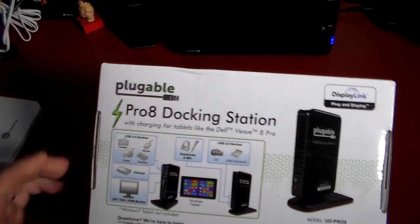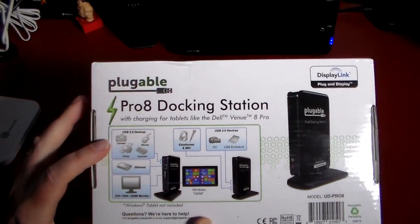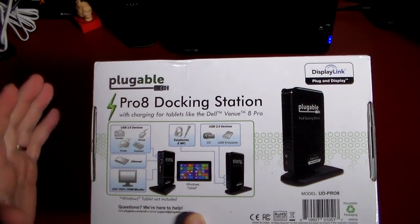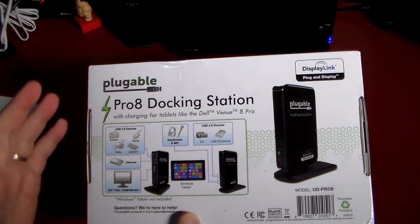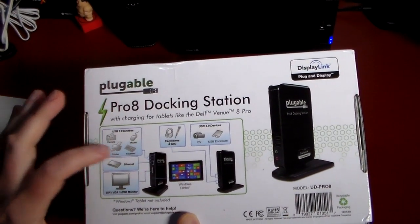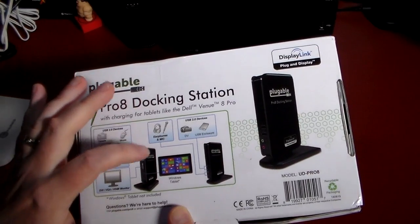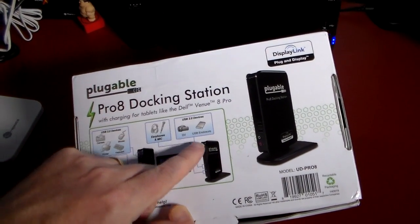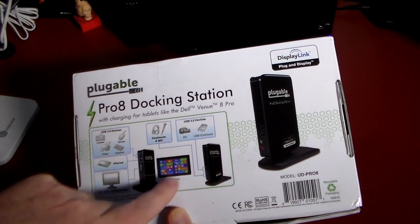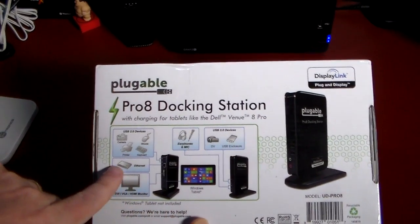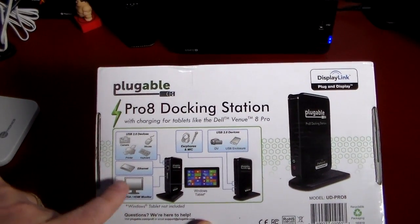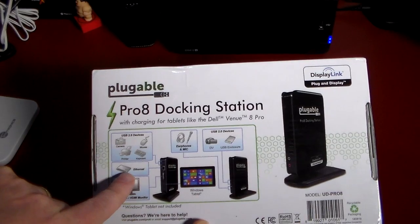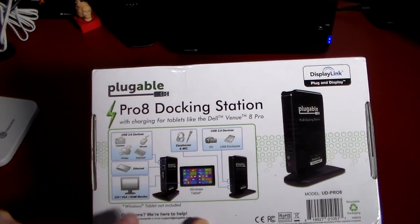Let's flip it over and you can see USB 2.0 devices, and actually probably 3.0 if you had an adapter or something - camera, printer, keyboard, mouse, earphones, mic, digital video, USB enclosures which you could put drives in.